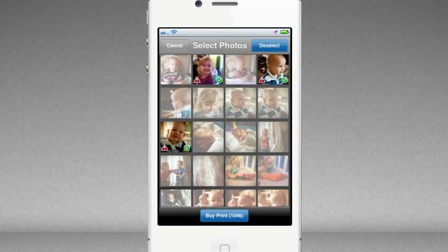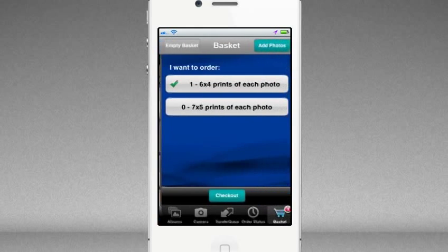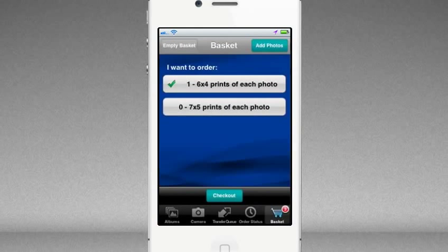Once you've chosen your pictures, press the Buy Print button. Before placing your order you'll then be able to choose the number and size of prints that you want, as well as adding more prints to your order.